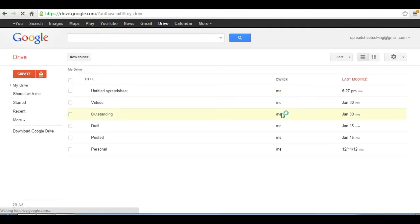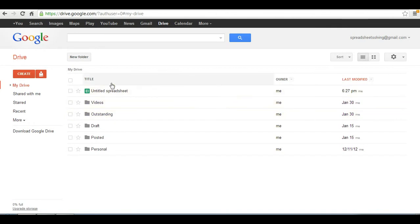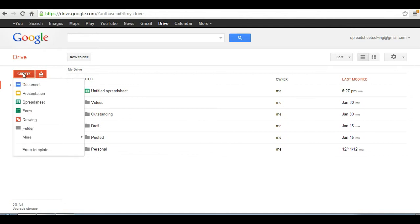At this point, you are taken into your Google Drive. And this is where your Google Spreadsheet lives. And to access that, you click here on the Create button and select Spreadsheet, the third option down.